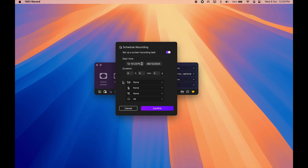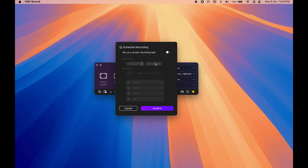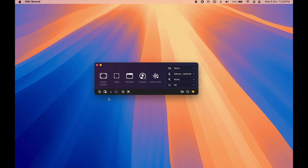For the scheduled recording, you also select camera, microphone, system audio, and resolution. Once you click confirm, the recording will start at that specific time. The white icons mean I haven't configured those options; the colored ones are the important ones I've already configured.